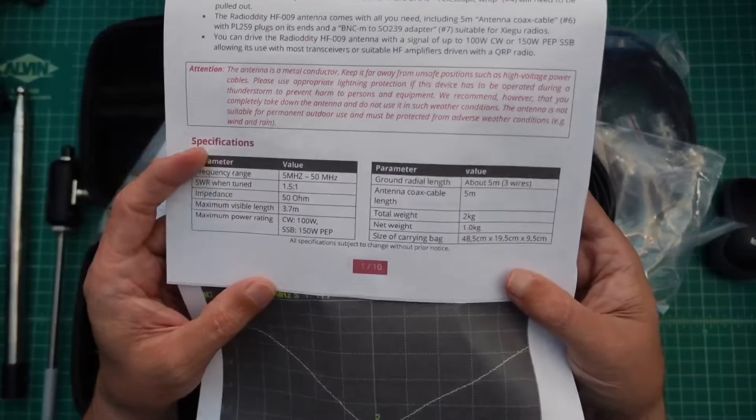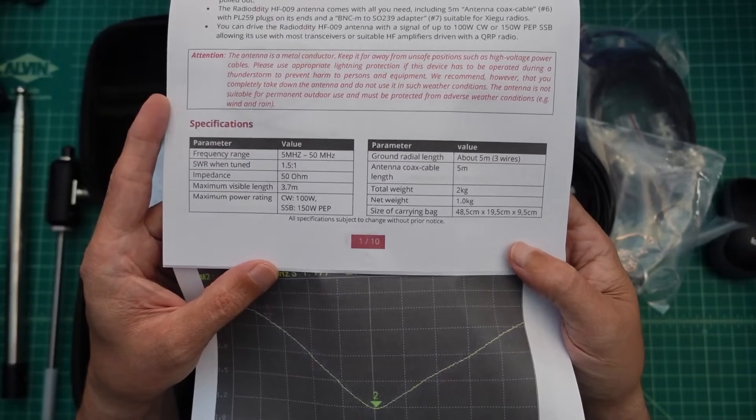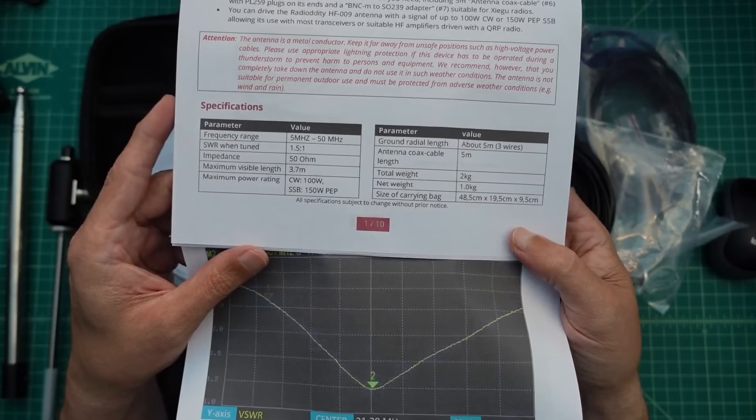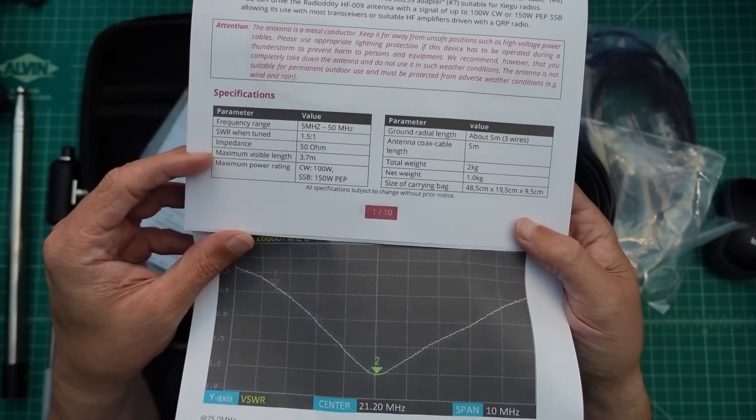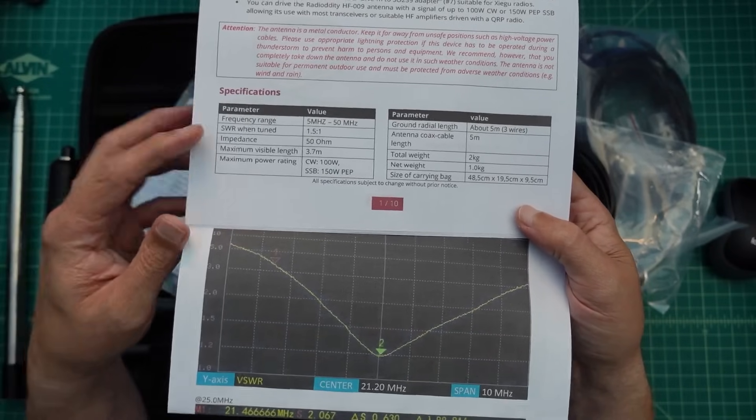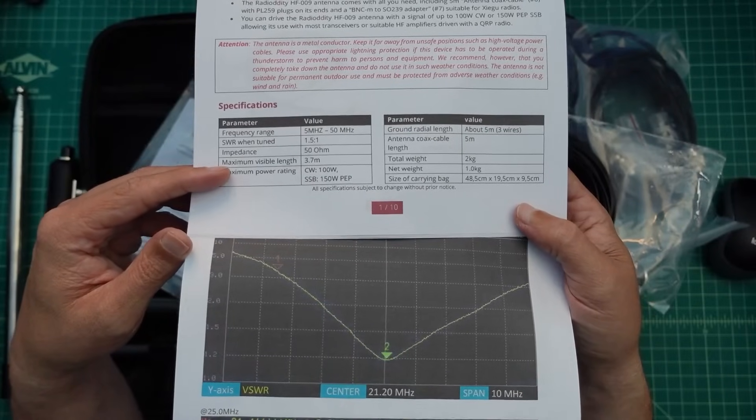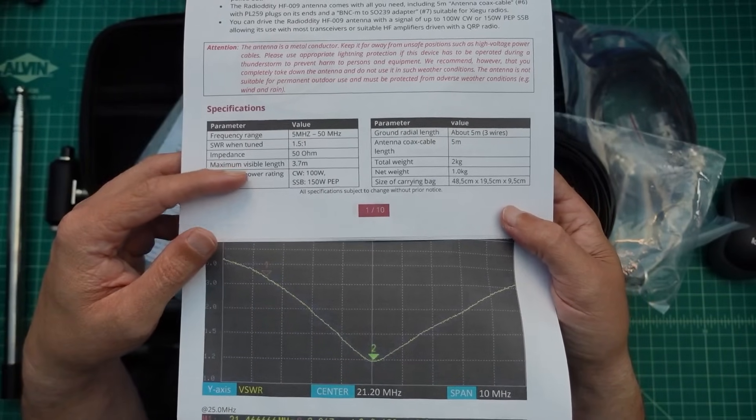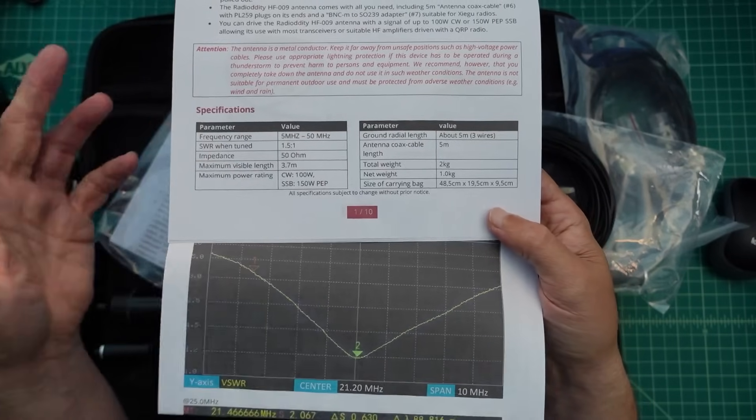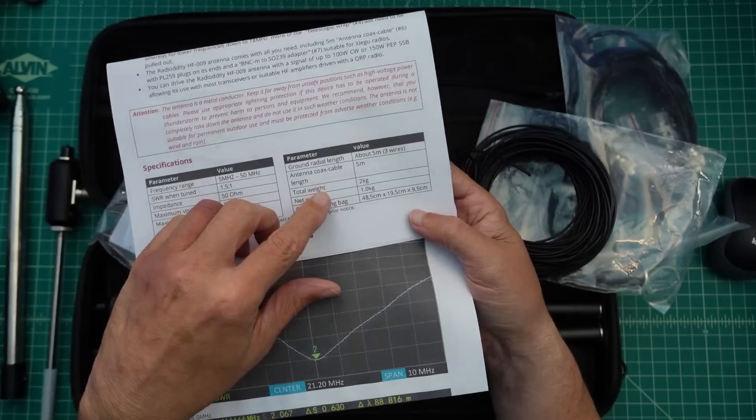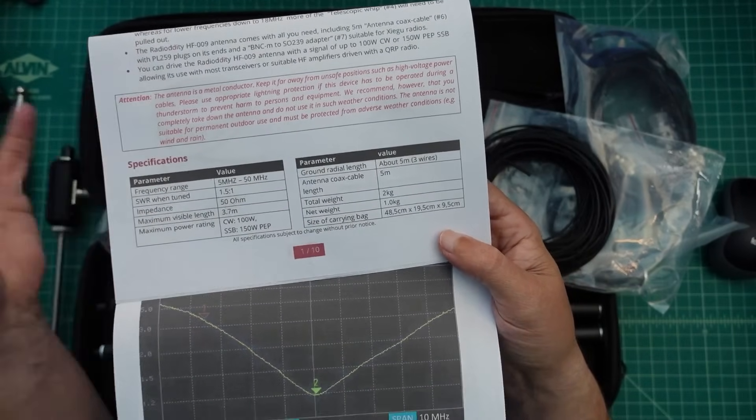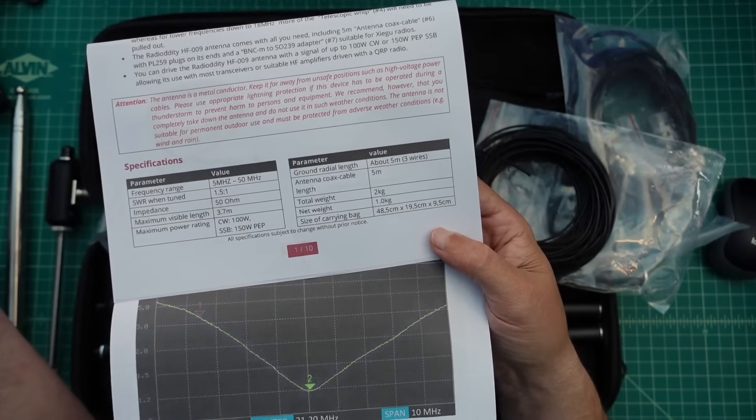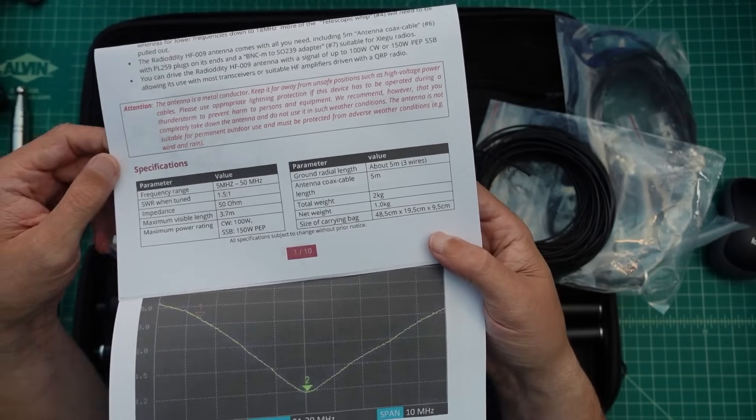Let's take a quick peek at the specs. Frequency range is 5 to 50 megahertz. SWR when tuned, 1.5 is about as low as they say it's going to go. 50 ohm impedance - if you tuned it to 50 ohm impedance then you would have one to one. Maximum visible length, I'm assuming that's height, is 3.7 meters. Maximum power rating: CW 100 watt, single sideband 150 watts. It doesn't say anything about digital modes. Ground radial length, it says about 5 meters, 3 wires. Coaxial cable 5 meters. Total weight 2 kilograms, which is about 4.5 pounds. Net weight 1 kilogram. I don't know what that means. And then there's the size of the carrying bag.